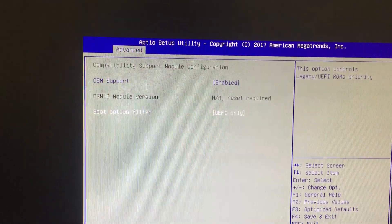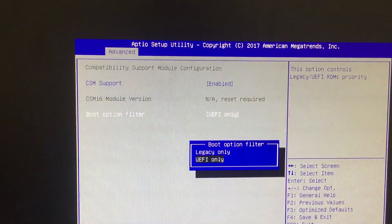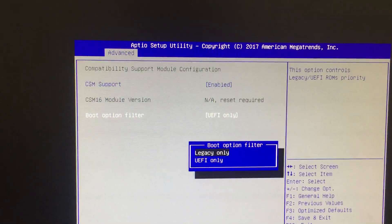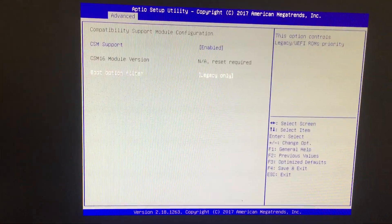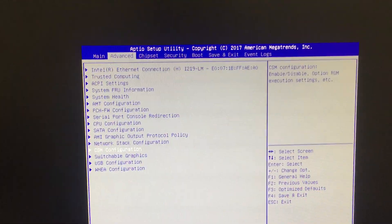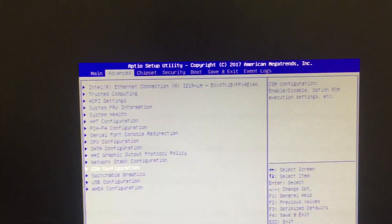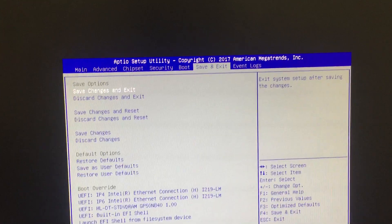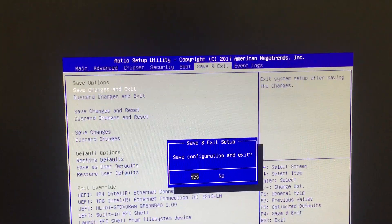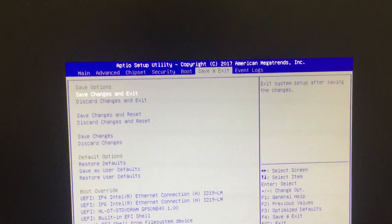Press escape and go to save and exit. Save changes and exit. Now let's wait until it boots up.